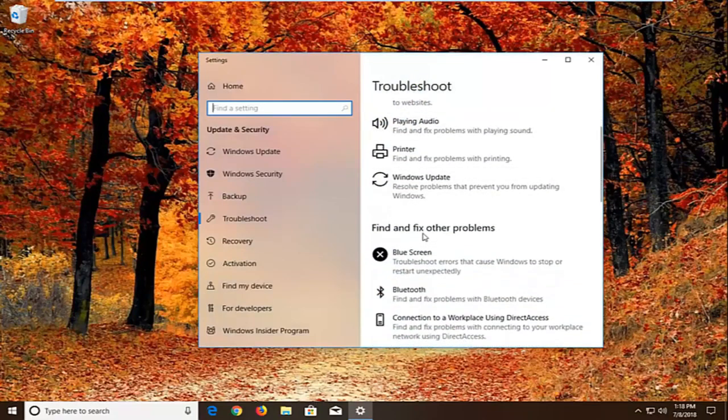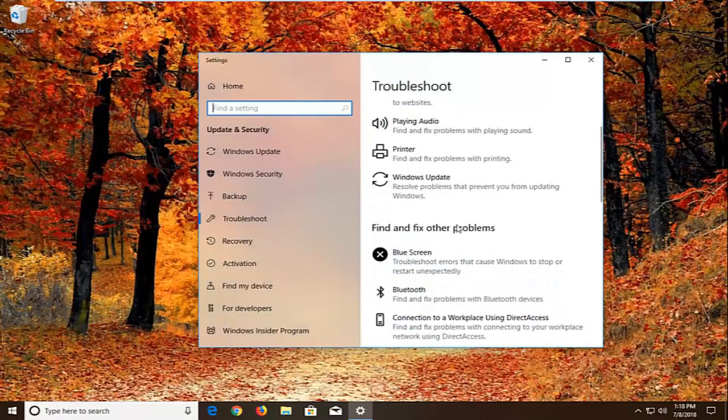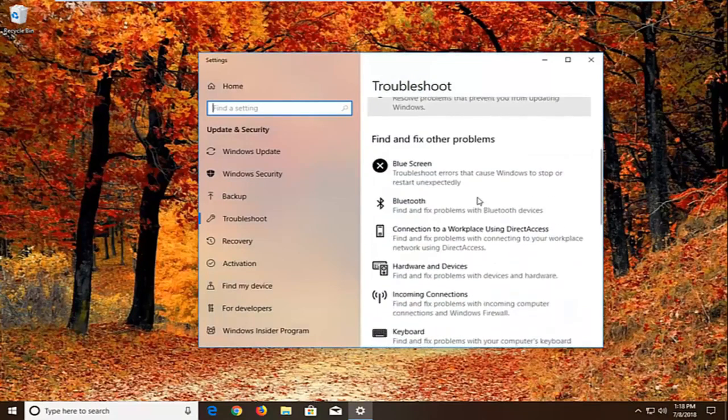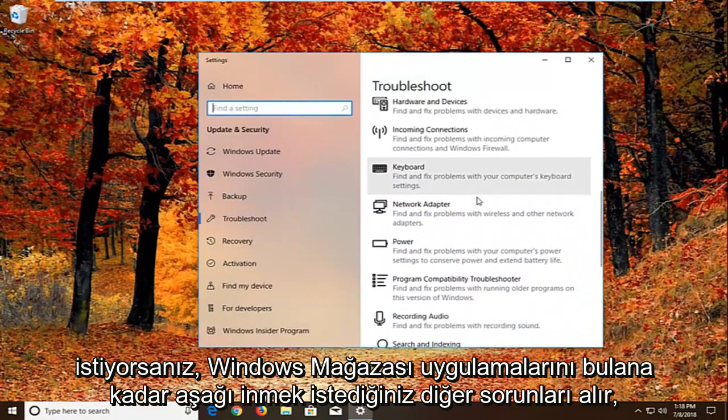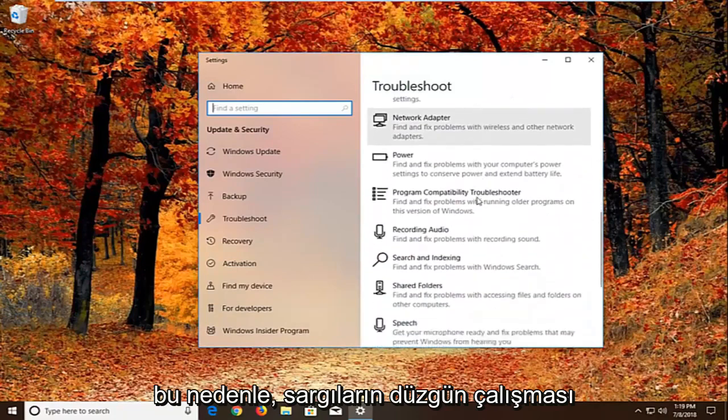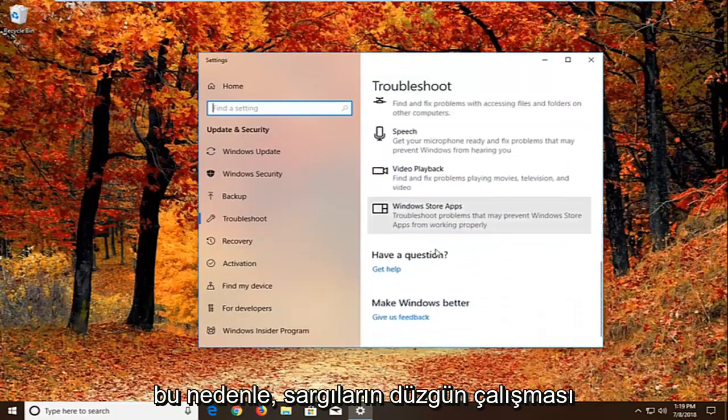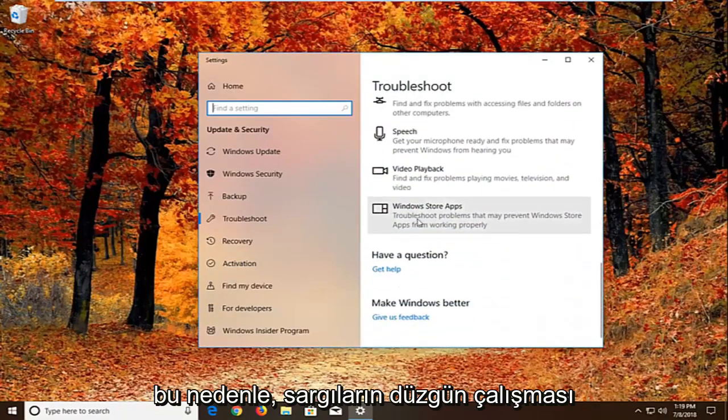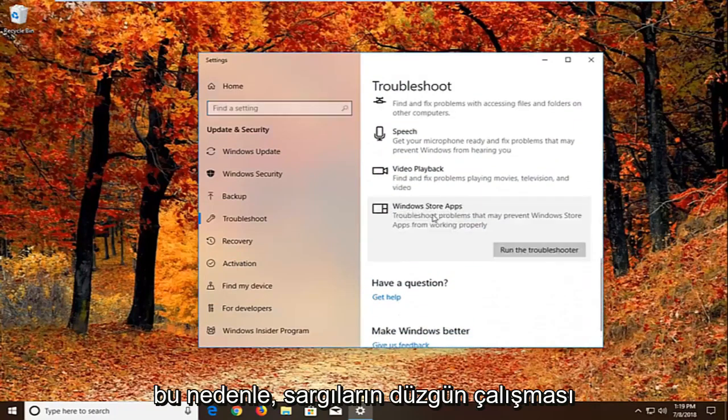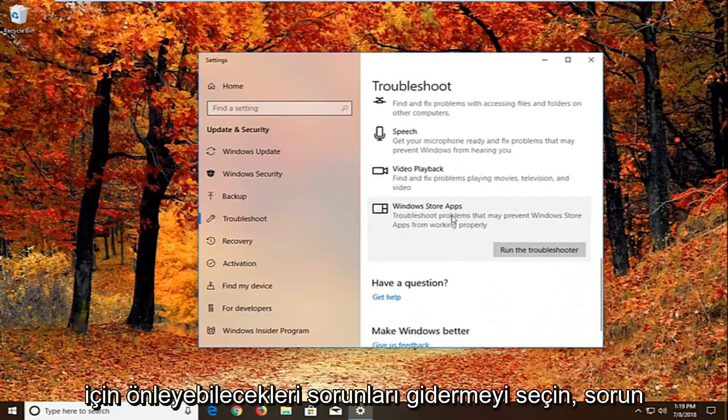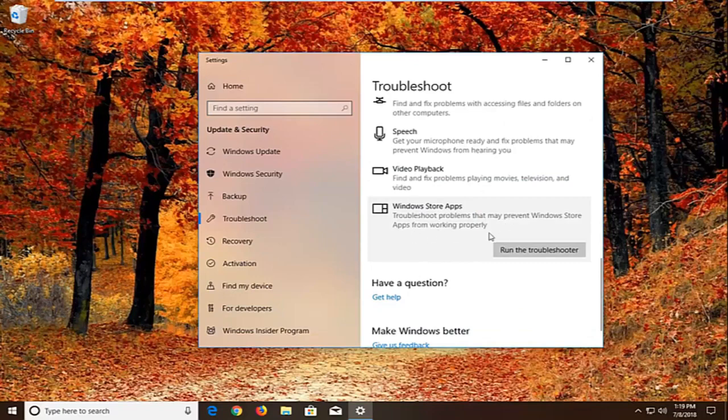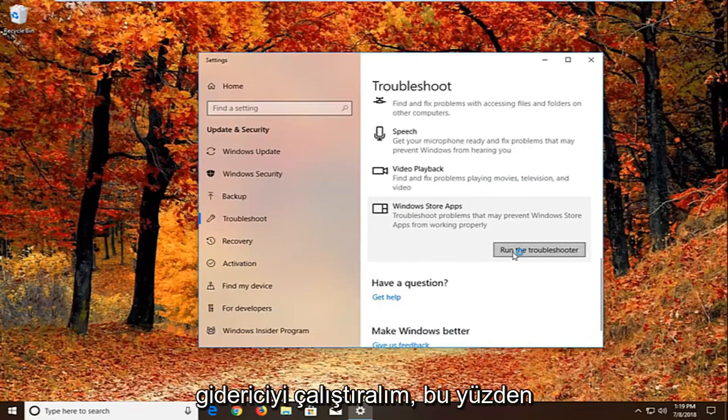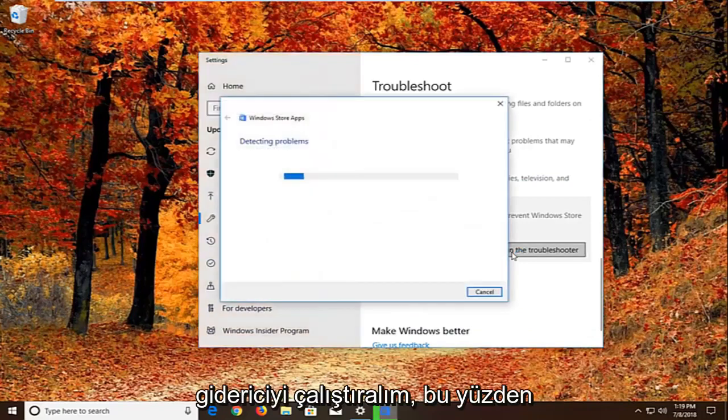And now you want to scroll down underneath find and fix other problems. You want to go down to find the windows store apps. So select that. Troubleshoot problems that may prevent windows store apps from working properly. Left click on run the troubleshooter.